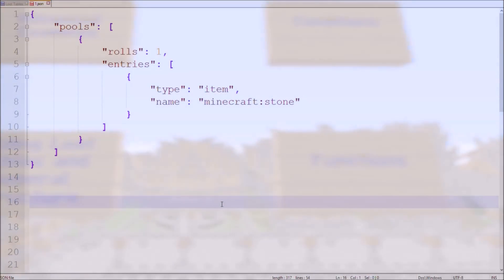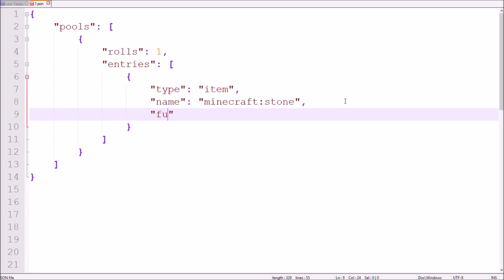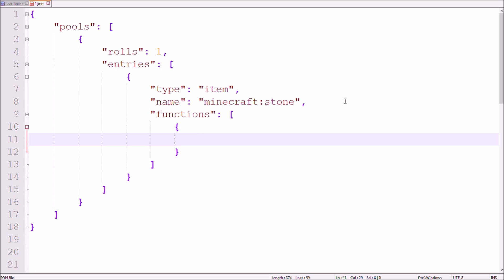First of all I want to show you the general structure of functions. To add a function to your item give it the function tag followed by a pair of square brackets to start a list of functions. Inside add a pair of curly brackets for every function you want to add. Each of these need the function tag which defines the function that will be added and depending on the function, other tags.